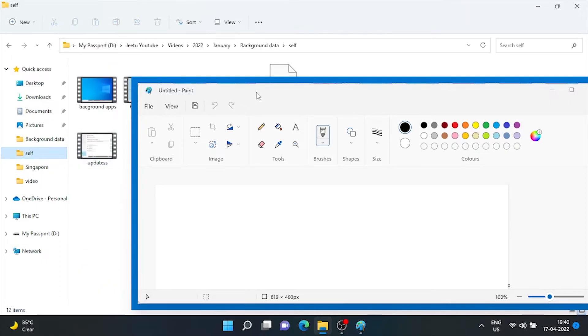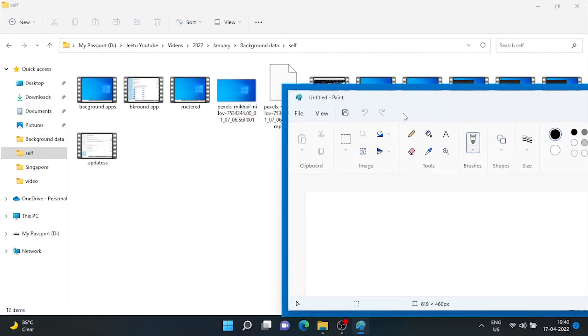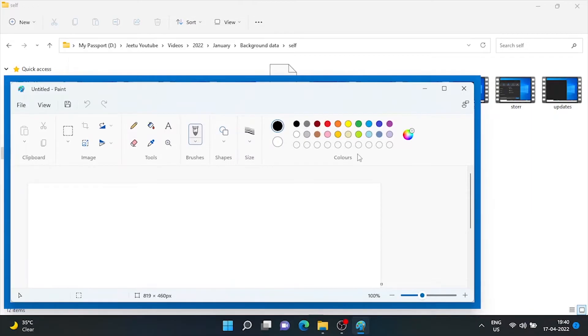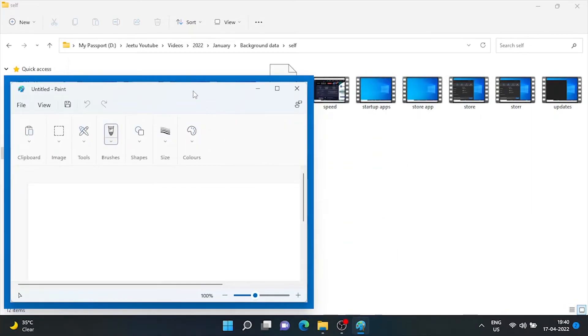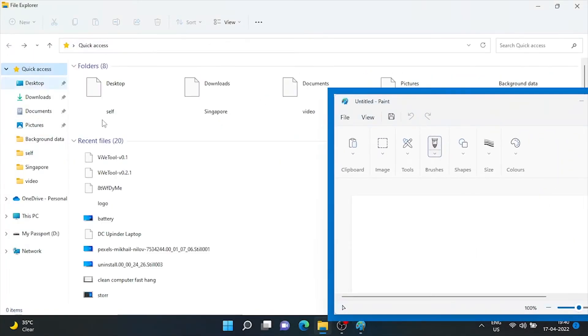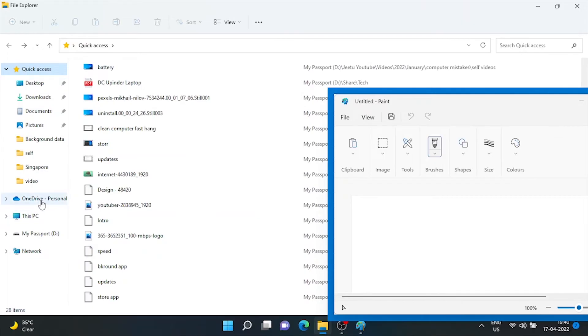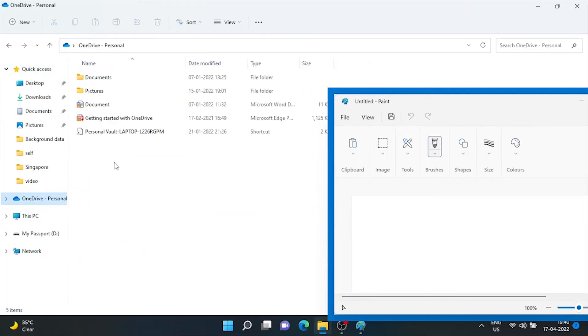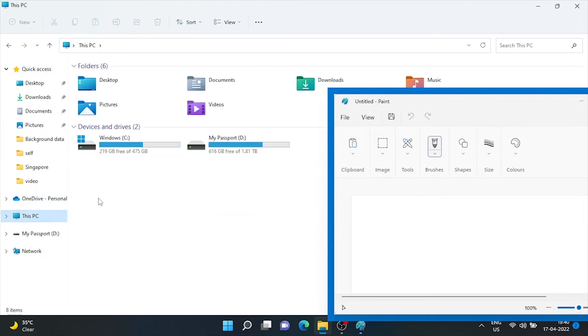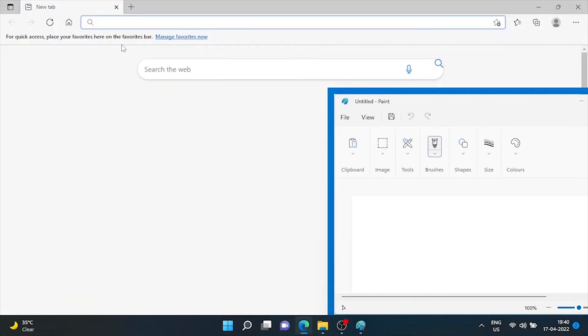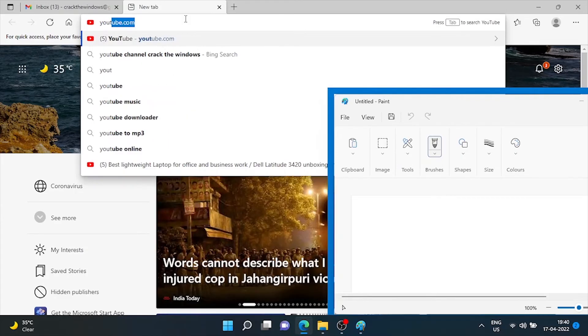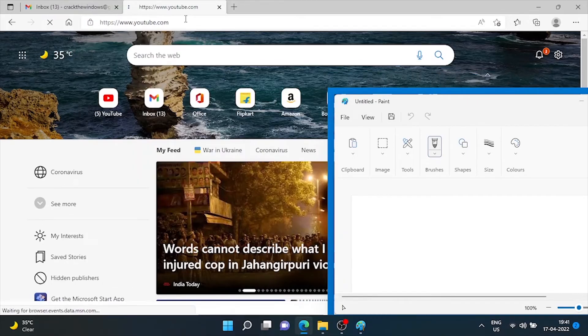So with this feature you can effortlessly continue working without having to reduce and maximize each page and app repeatedly. If you want to make any other window on top, just click on that and press Windows Control and T key combination.